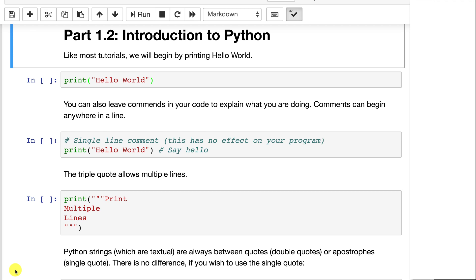All of module 1 deals with an introduction to the Python programming language, but we do get into more advanced topics such as pandas and MapReduce in the later parts of module 1.